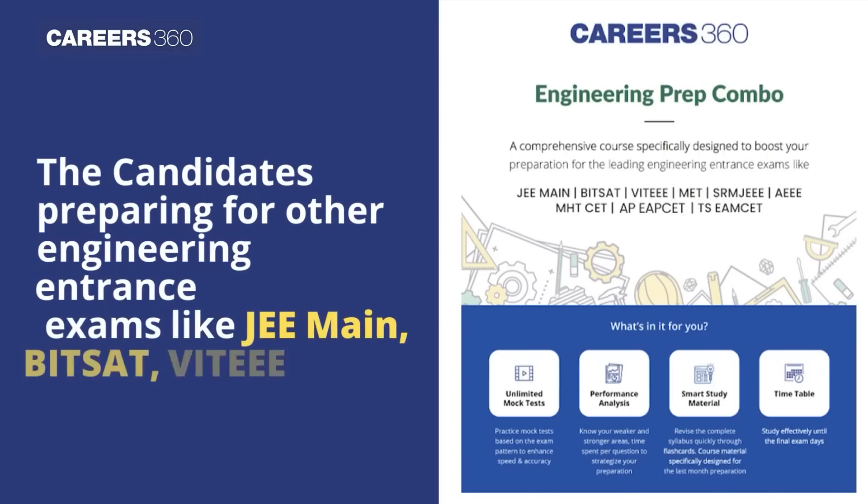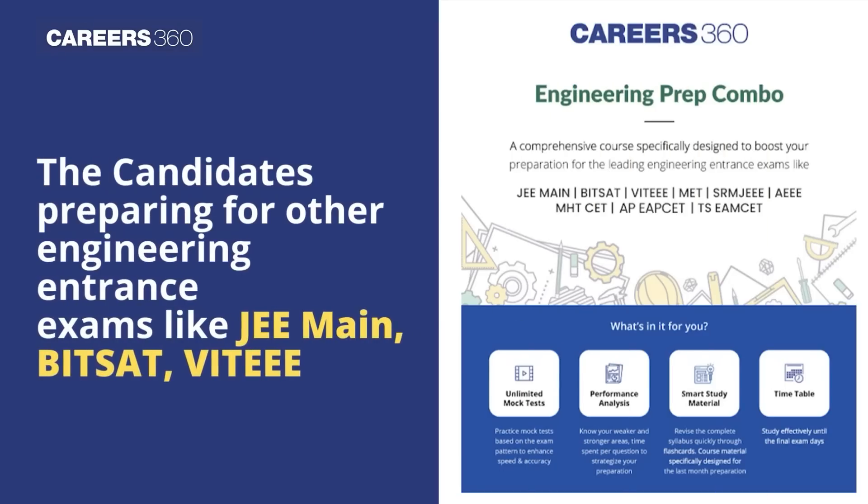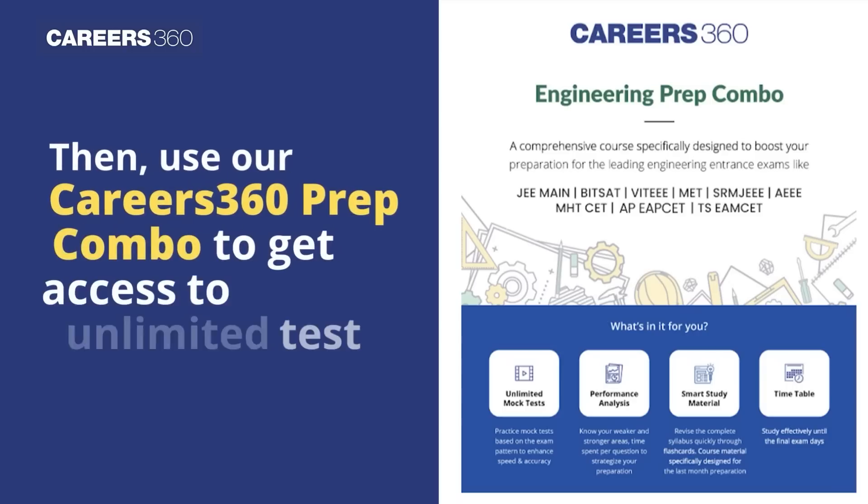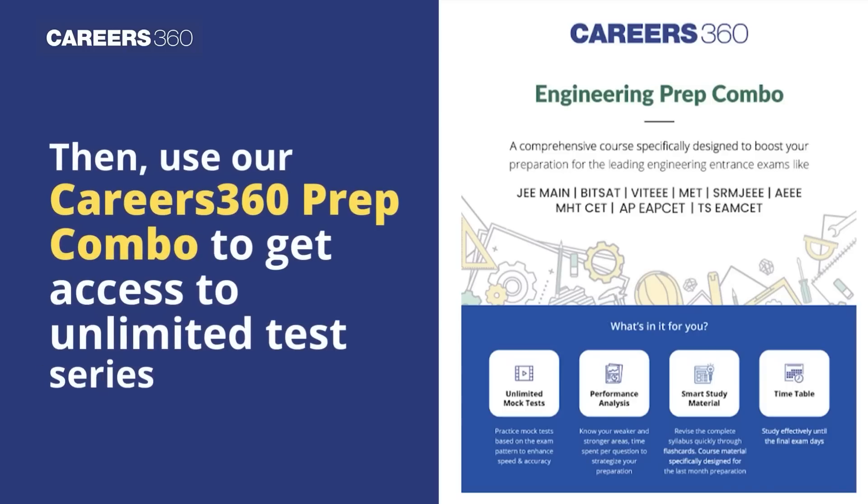The candidates preparing for other engineering entrance exams like JEE Main, BITSAT, VITEEE, then use our Careers360 prep combo to get access to unlimited test series.